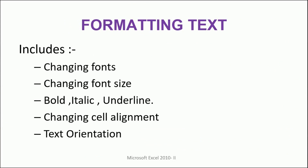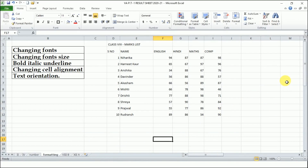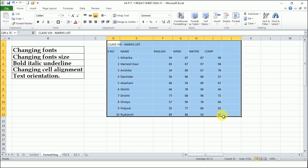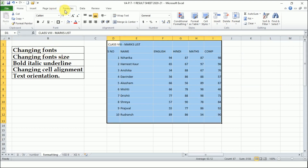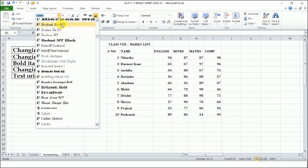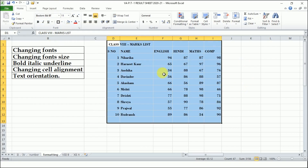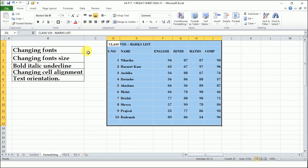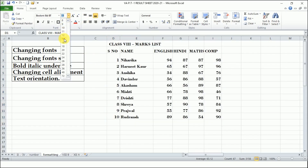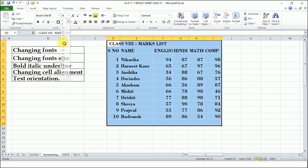The next topic is formatting text. We will learn changing the font, changing font size, bold, italic, underline, changing cell alignment, and text orientation. Now you can see this worksheet is not looking good because the text is not formatted or aligned properly, so it is not very readable. First we need to select the cells. Then we will change the font — we have different fonts available. I'll choose an appropriate font and increase the font size to 14 or 16.